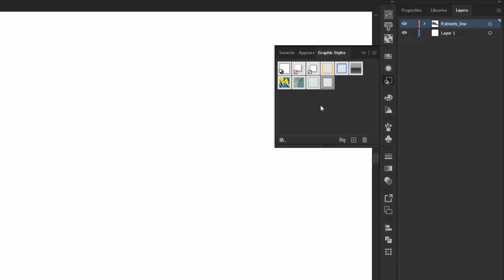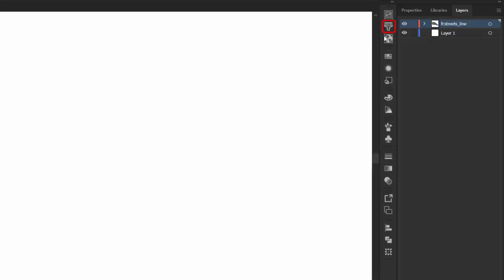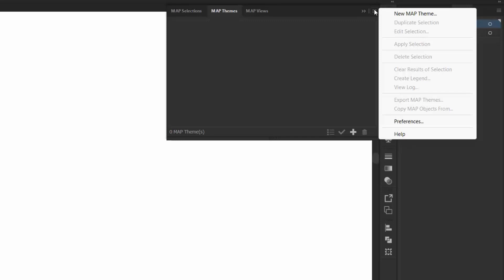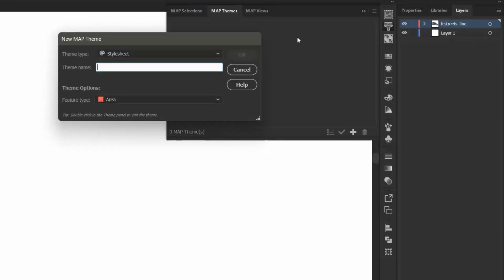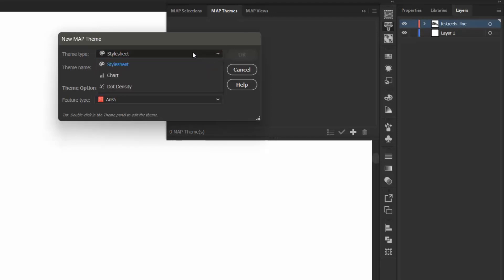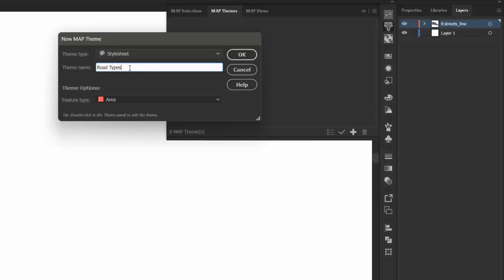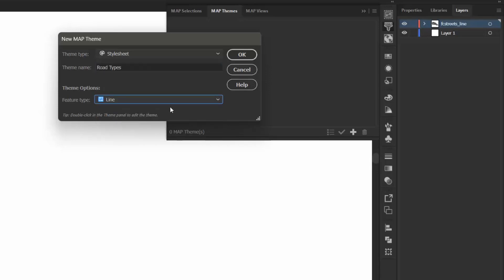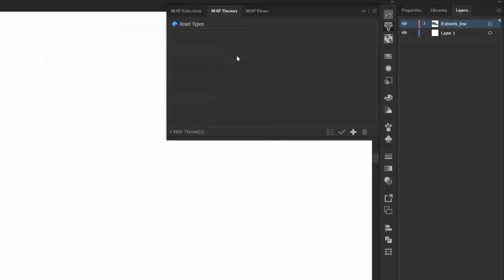I can now close this panel and open the Map Themes panel. So under the Map Themes panel, I now want to select the Options menu and select New Map Theme. In the New Map Theme dialog box, I want to make sure that Style Sheet is selected, and I'm going to name my theme Road Types, and I'm going to choose Line as the Feature Type. I can click OK, and that will appear in my Map Themes panel.